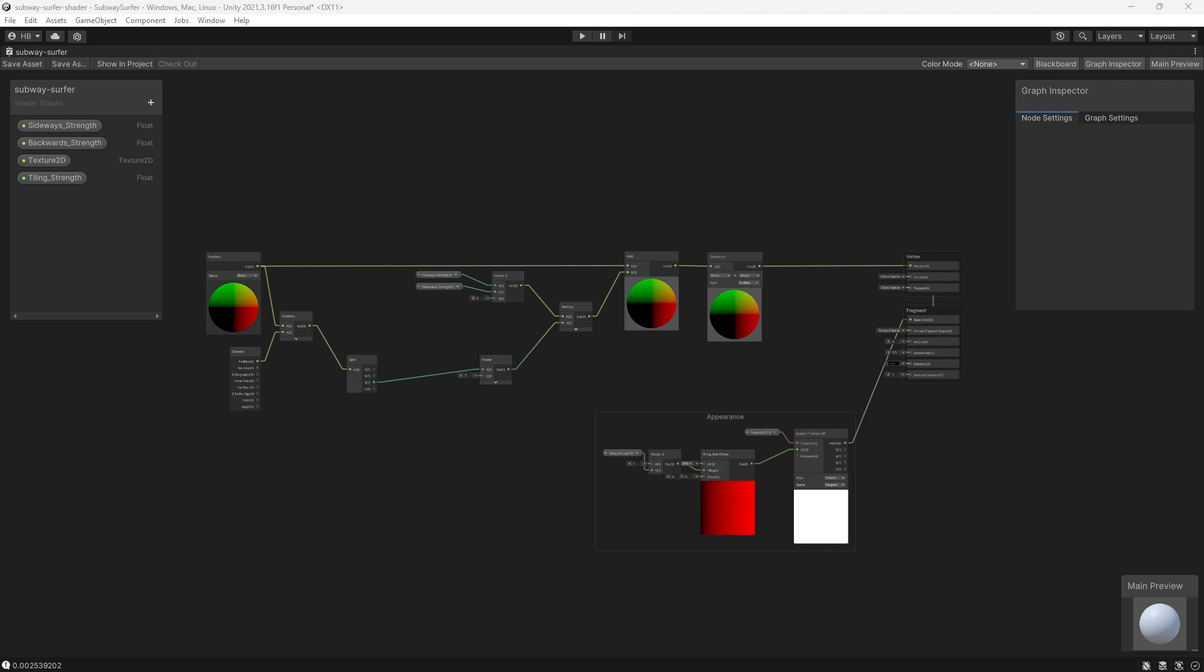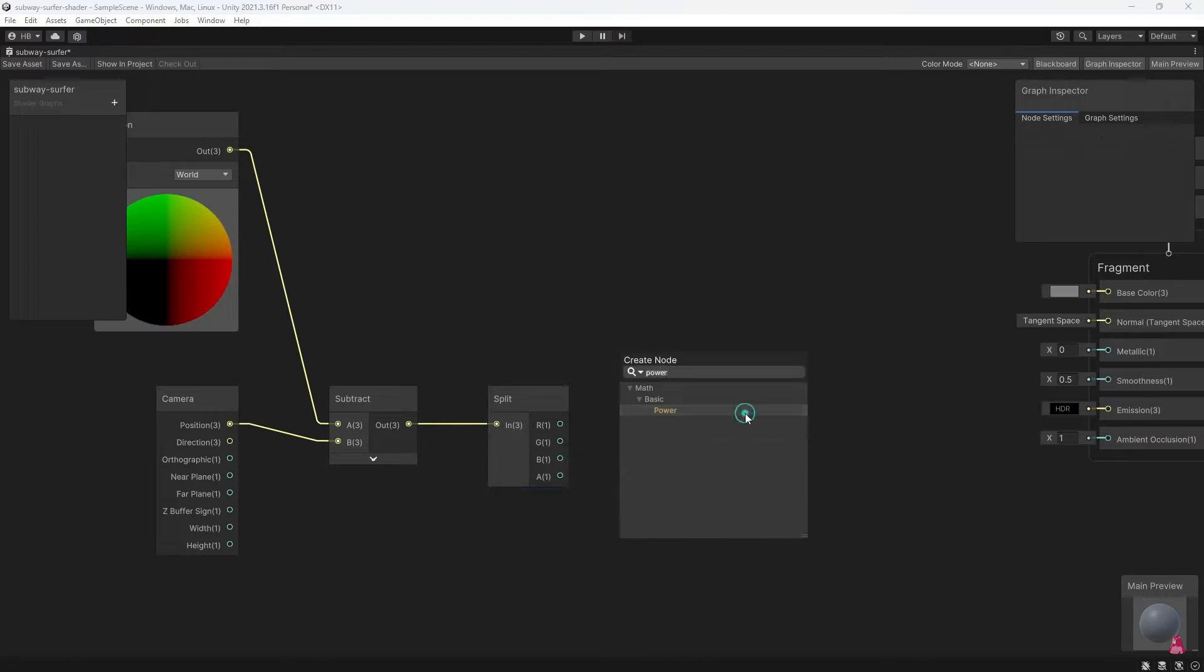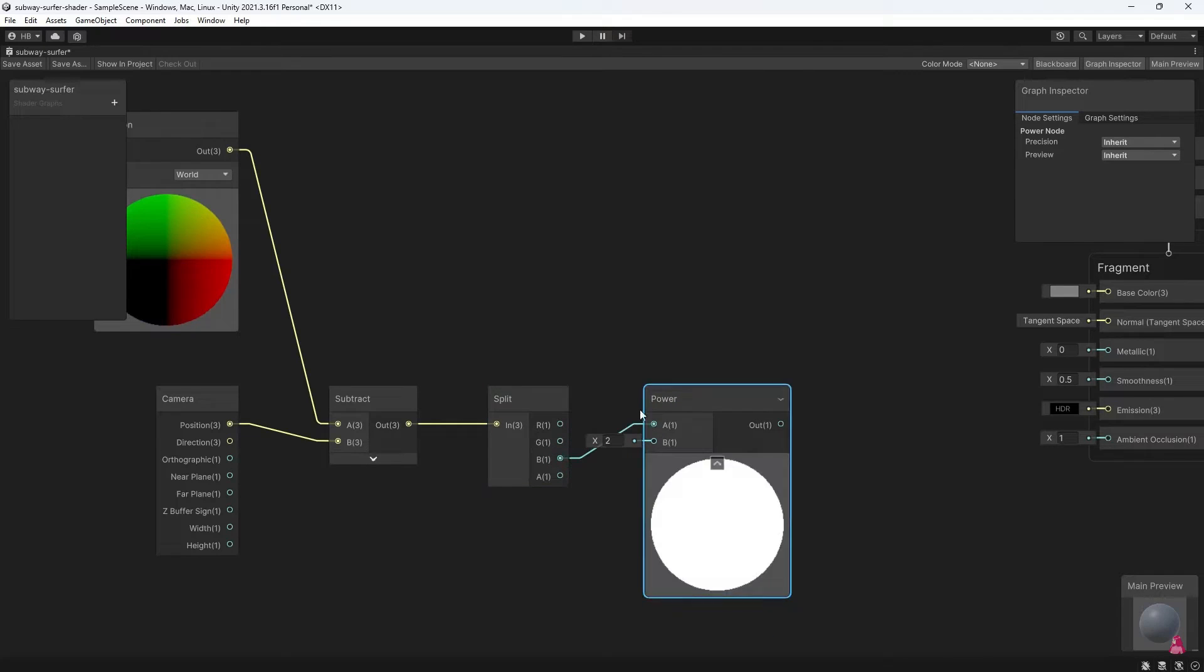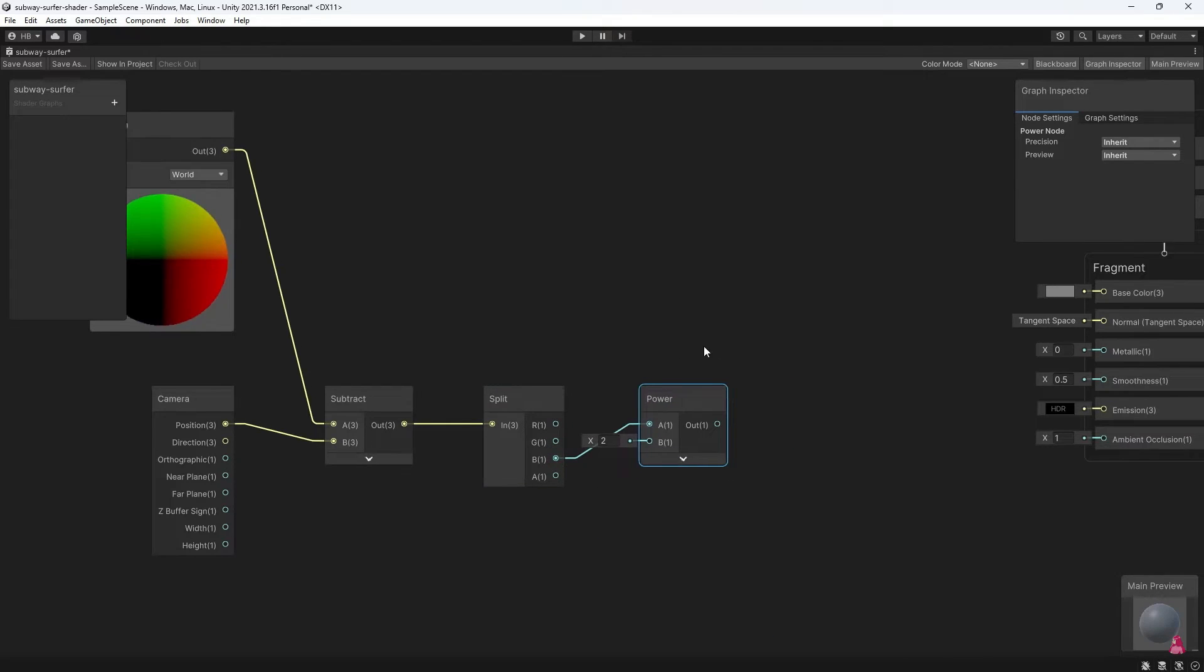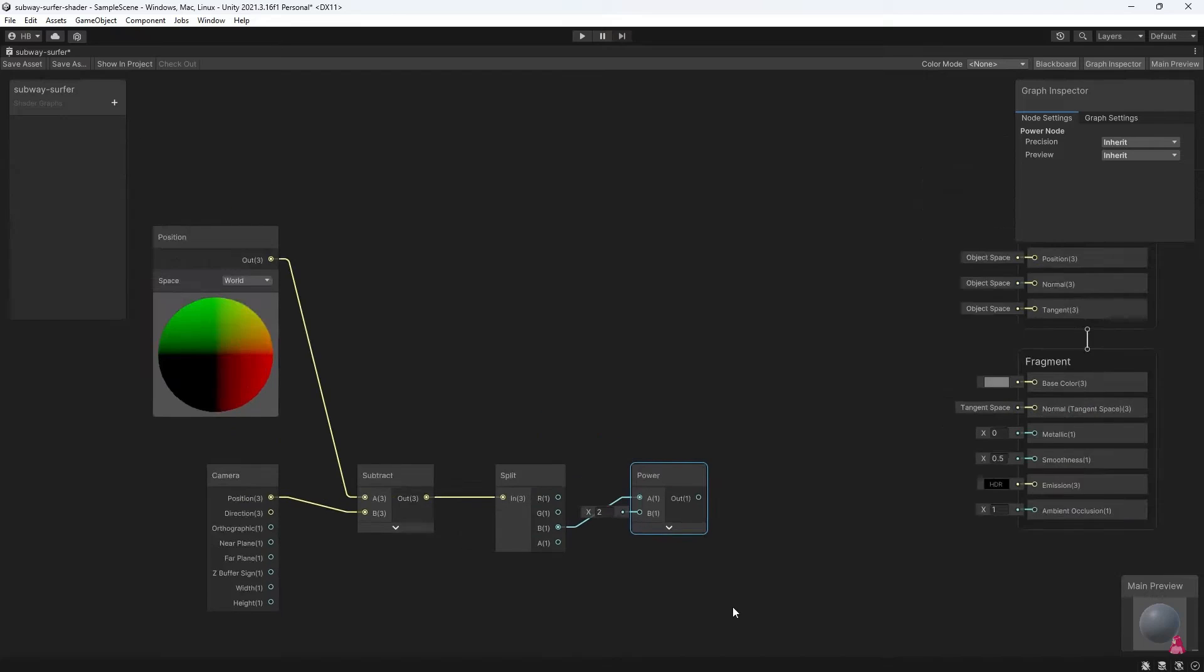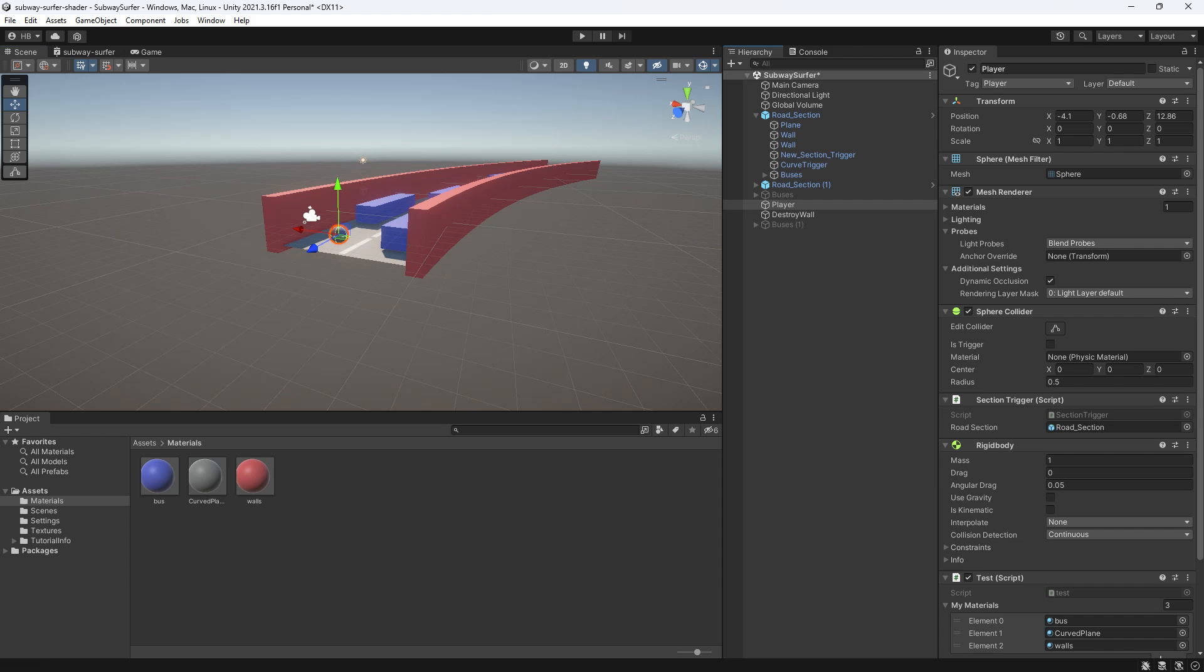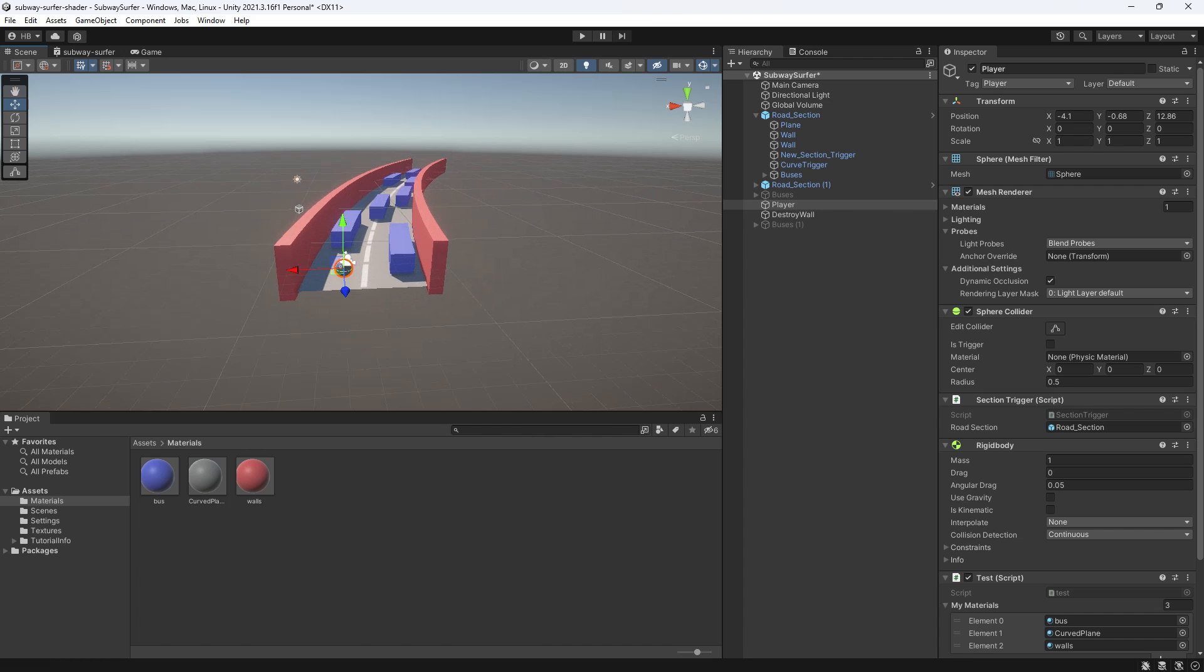This road bending effect is controlled by this curve shader that I made in a previous video, but in this video I'll be showing you how to actually take the values from the shader graph and turn them into functions so that the curvature will change automatically, much like the functionality in subway surfers.